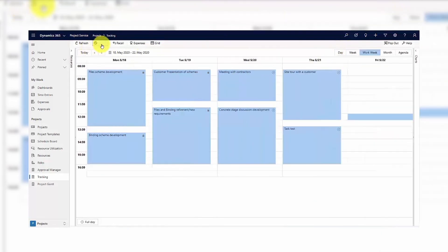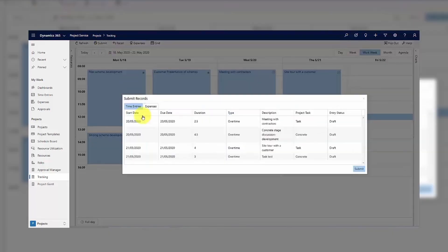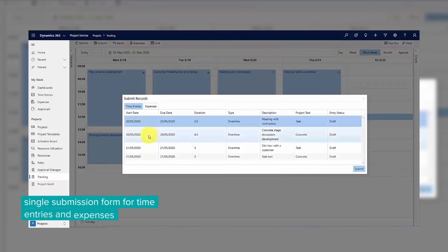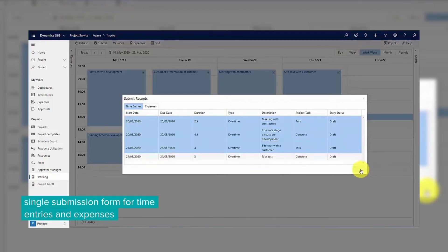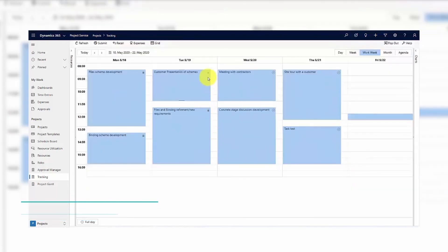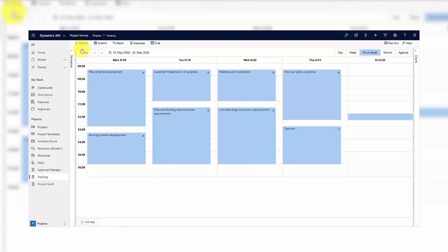To submit time entries and expenses for approval to your project manager, hit the Submit button in the top menu. Select one or several desired records and confirm the process by clicking Submit once more.